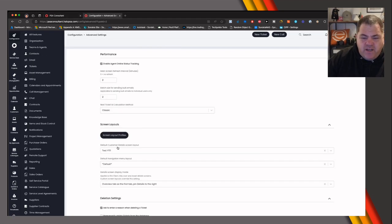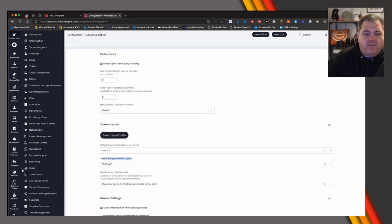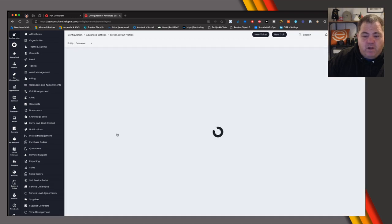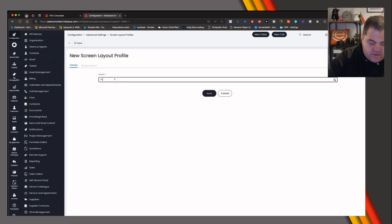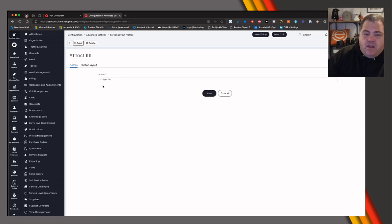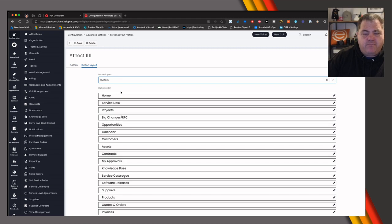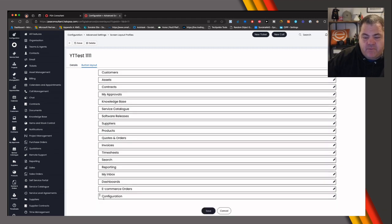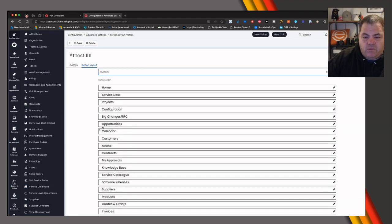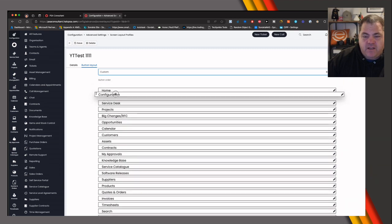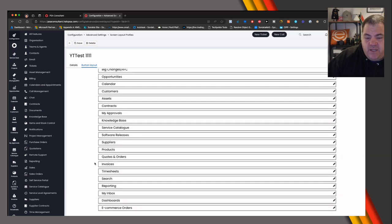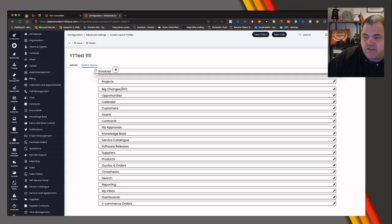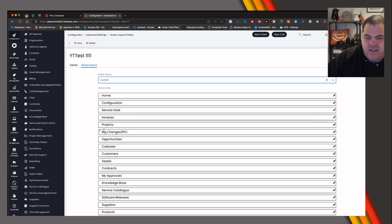The next thing to look at is the Nav Menu — the menu down the left-hand side. It works in exactly the same way. Go to Nav Menu, click New, call it yt-test-111, click Edit on the button layout, select Custom, and you now have the ability to move things around wherever you want. For example, you can move Config all the way up — I normally put mine just below the Home button. Invoices I also want near the top.